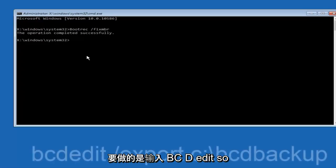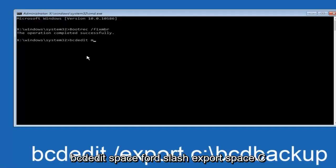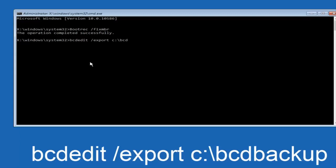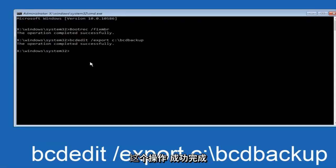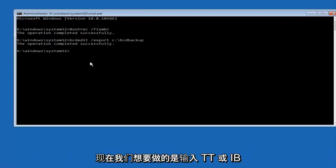Now we want to type in bcdedit space forward slash export space C colon backslash boot backslash bcd, and then hit enter again. Again, this operation completed successfully.